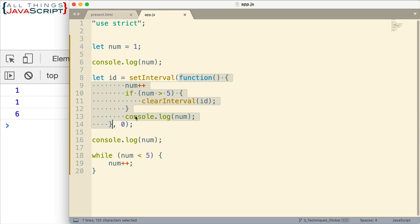Then we log to the console num, and that logs the 6. So there we get the 116. This doesn't execute anymore. We don't get any more functions added to the queue because the clear interval has cleared out that set interval. So the end result is 116.